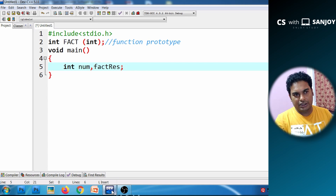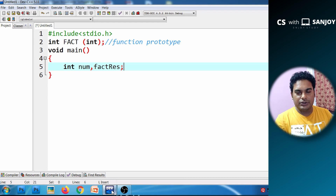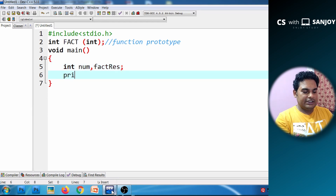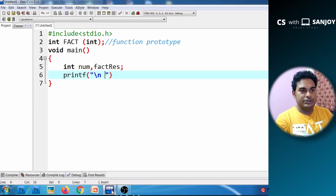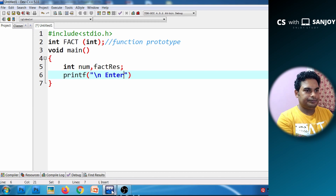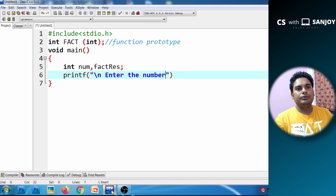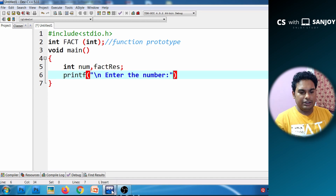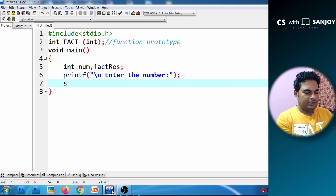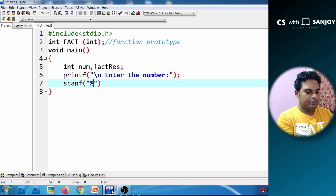We can get the number from the user. We prompt the user to enter the number. If the user enters the number, we read it using scanf with format specifier %d and store it in the variable num.